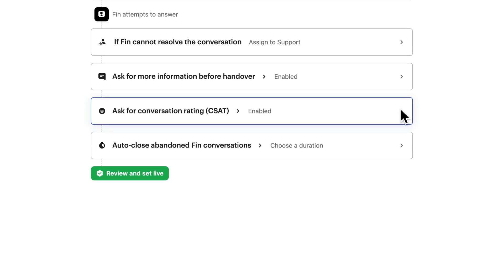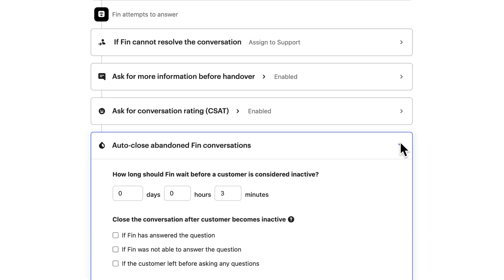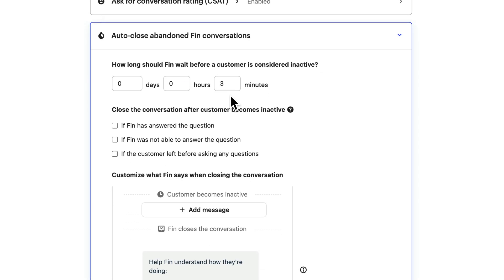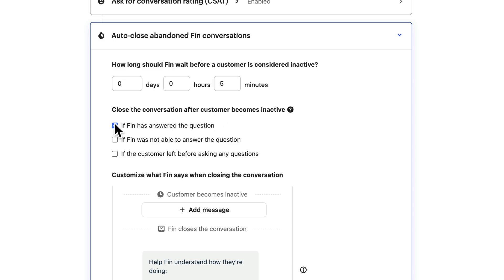And finally, set how Finn should behave if the customer abandons a conversation. First, set the time that Finn should wait for a customer to respond here before considering the conversation abandoned. And next, define the scenarios where the conversation should auto-close. For example, if Finn has already provided a response before the customer becomes inactive, it's likely they received the help they needed and moved on.